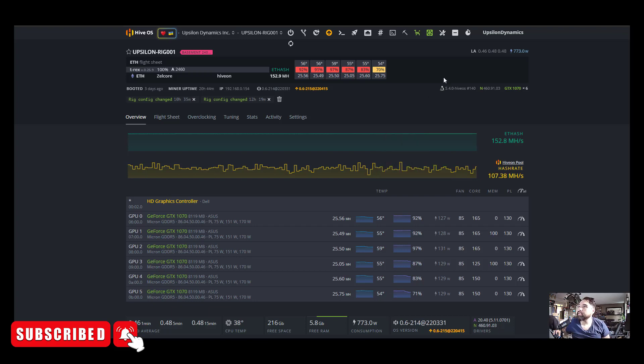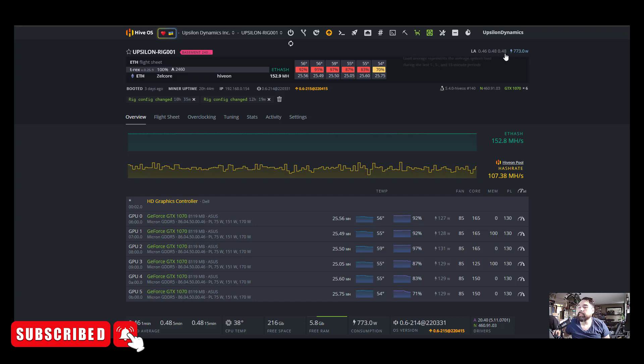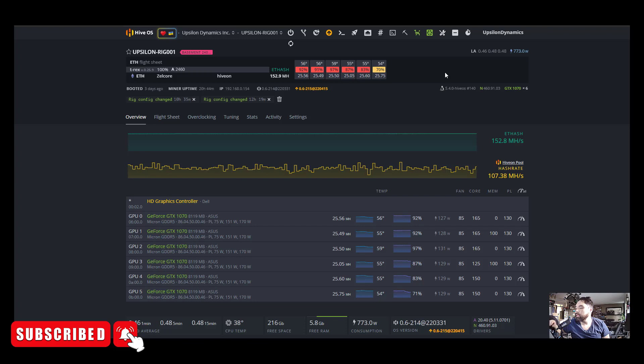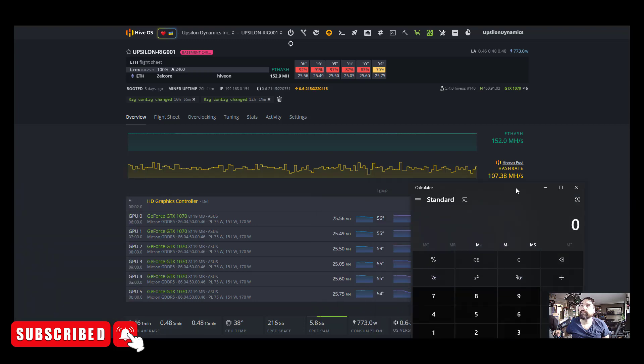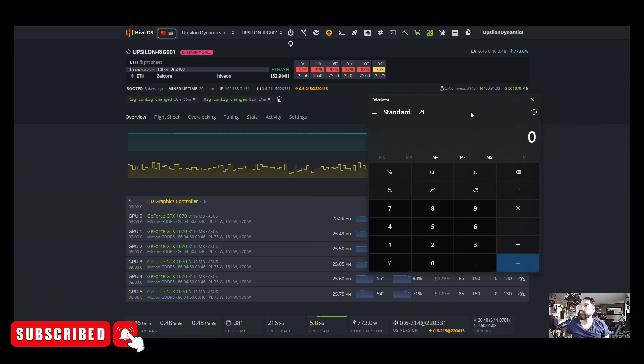Now, the wattage here is off a little bit. This is probably closer to 850 watts to 900 watts for the entire rig. That's including the motherboard and the power supply and the CPU and all the other stuff. So let's take a measurement. Let's just do some simple math here and just figure out what the profitability on this card would be, or the efficiency I should say, rather.